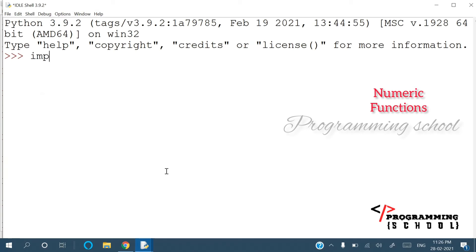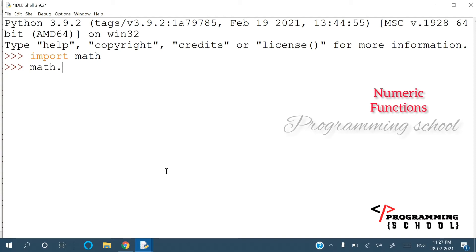The next functions are also numeric functions, but we have to import the math module. To import it, we write: import math. That's it — this is an already predefined module, that's why we import it like this. Now I am going to work with these functions.